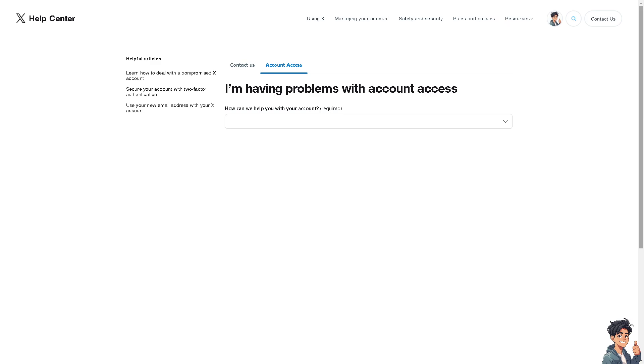your subscription has been successfully canceled by checking your billing or subscription status on Twitter. After canceling, you should receive a confirmation email from Twitter acknowledging the cancellation of your Twitter Blue subscription or your Premium account.